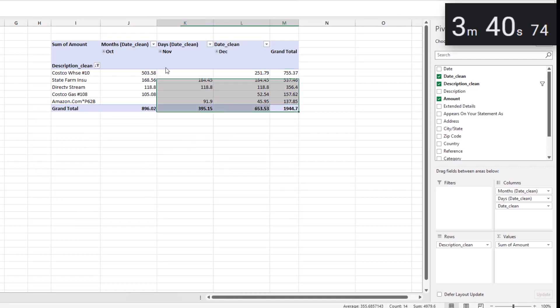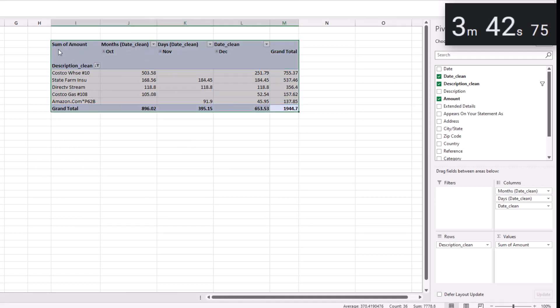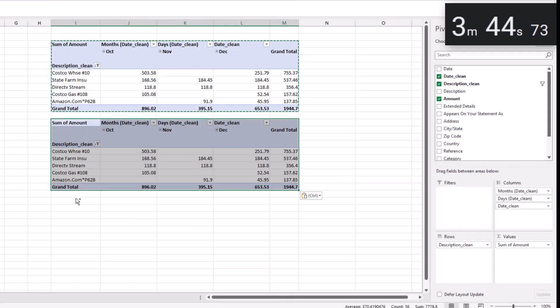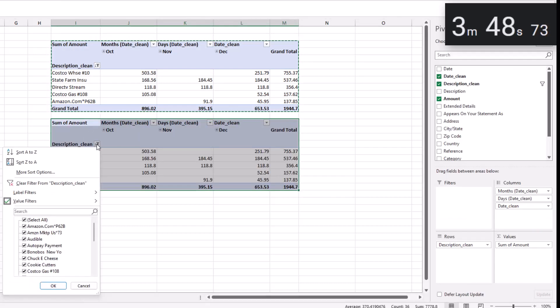And I'm just going to highlight this entire pivot table, press Ctrl+C to copy and Ctrl+V to paste it below. Then I'll clear the filter.